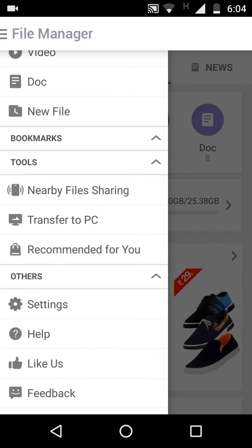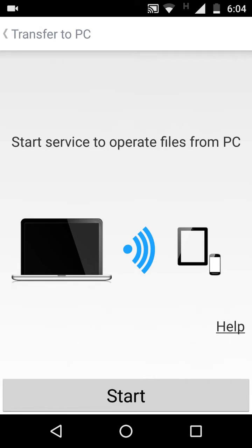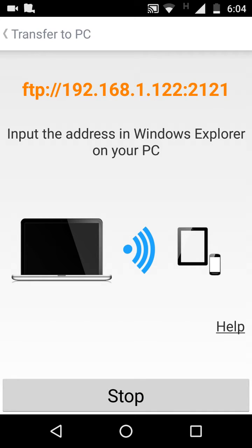Select the Transfer to PC option and tap to start. Now you'll see a message: input the address in Windows Explorer on your PC. It's an FTP address.